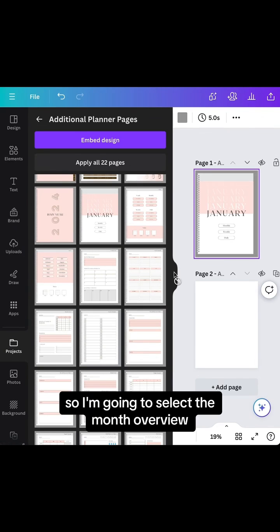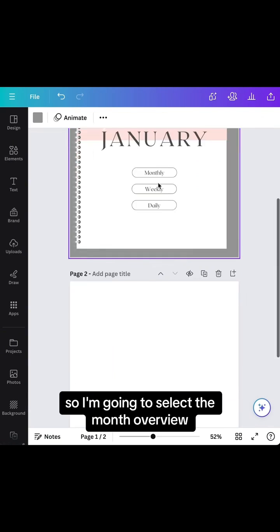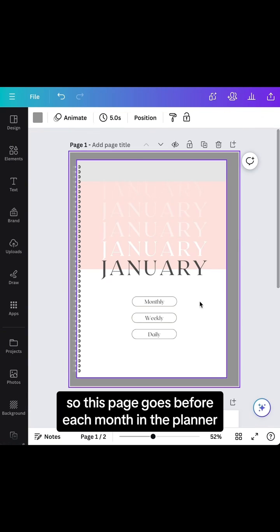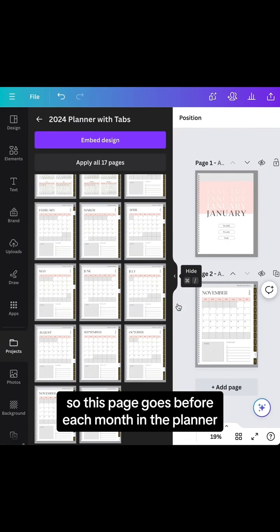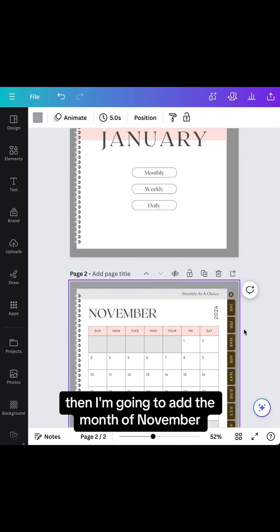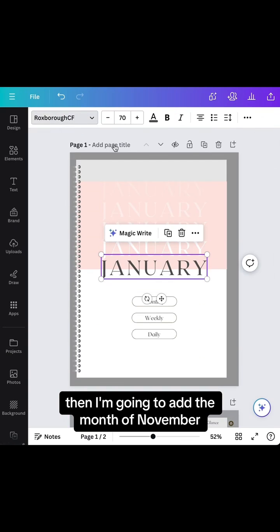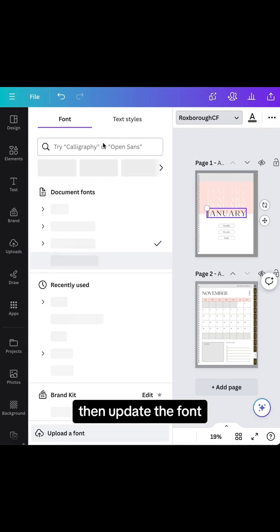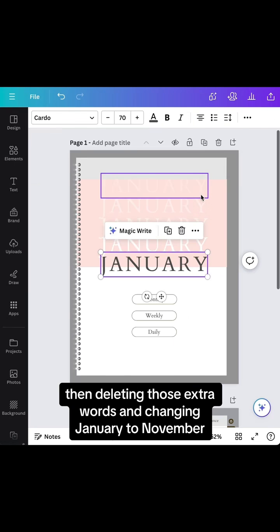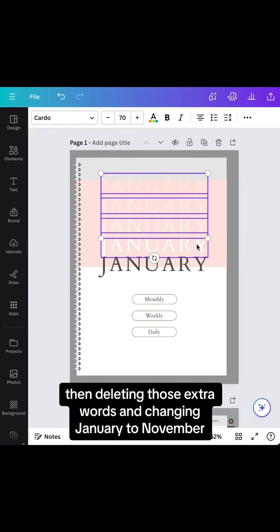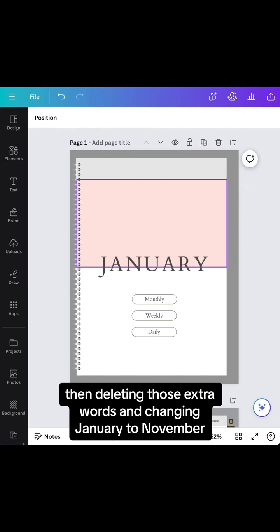I'll select the month overview. This page goes before each month in the planner. Then I'm going to add the month of November and update the font to Cardo, deleting those extra words and changing January to November.